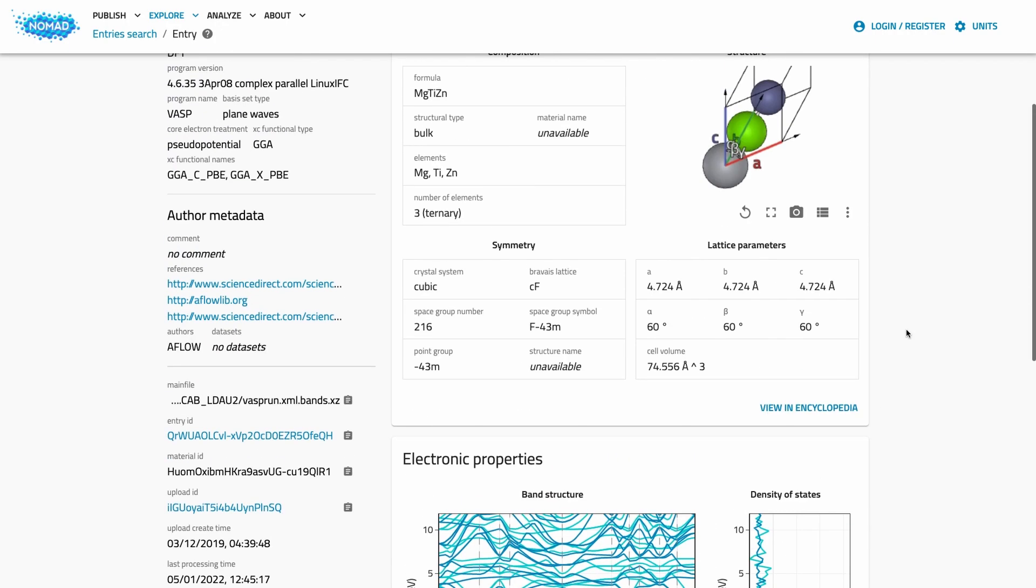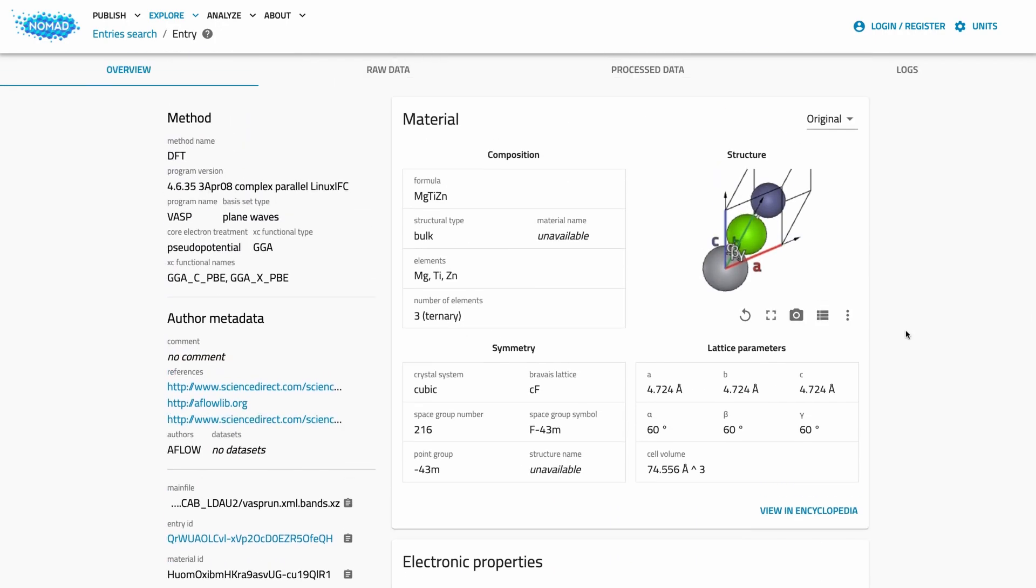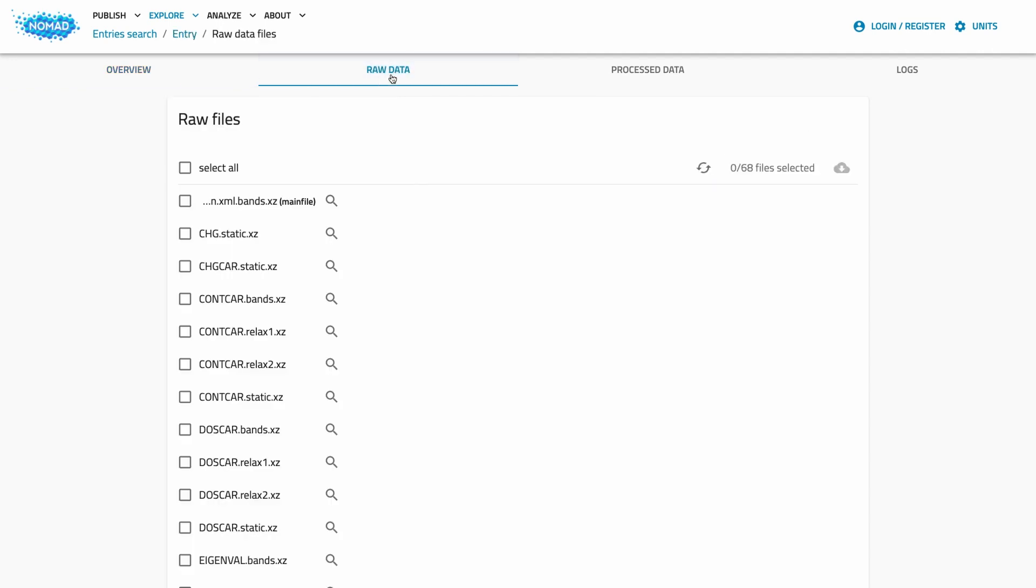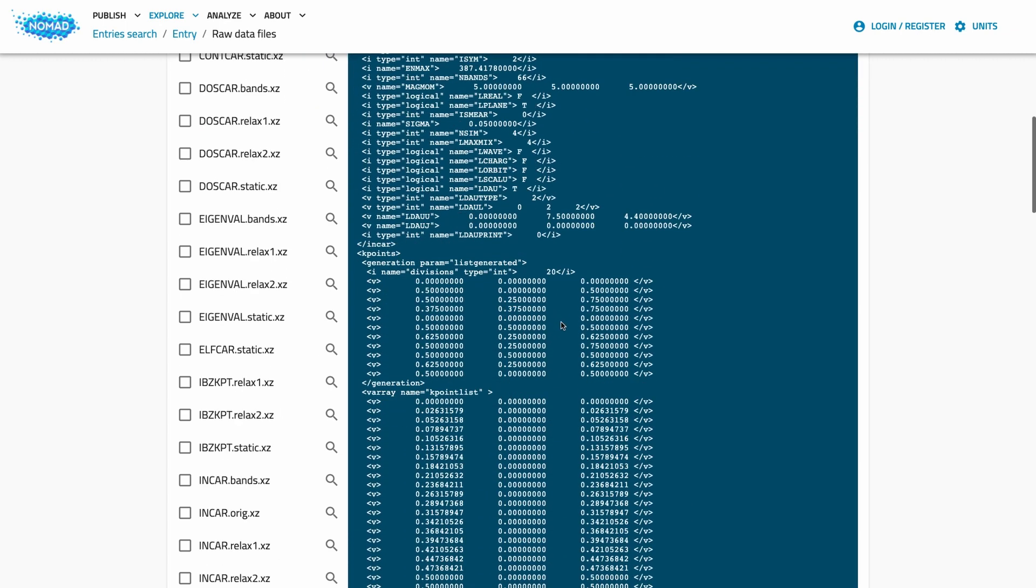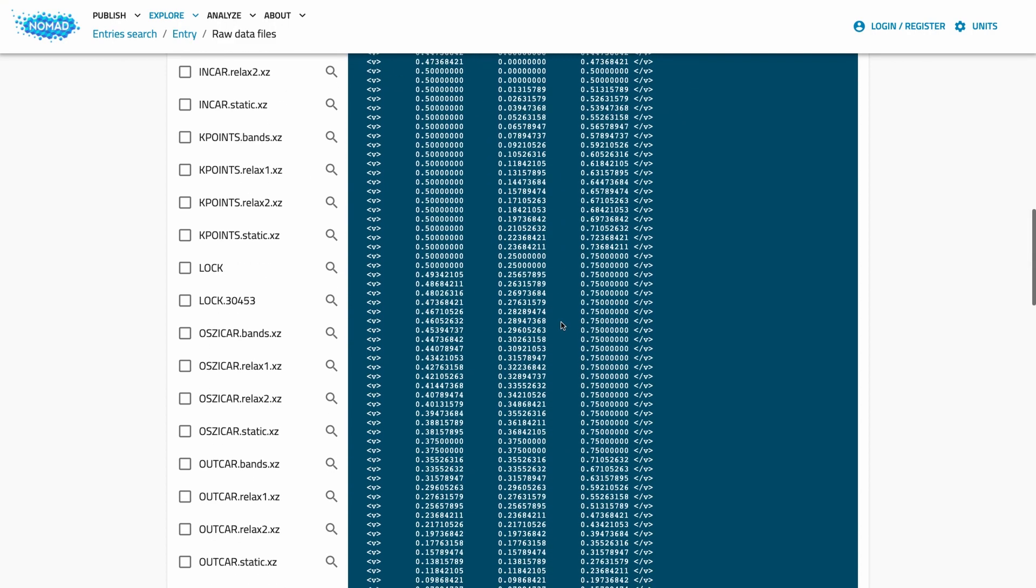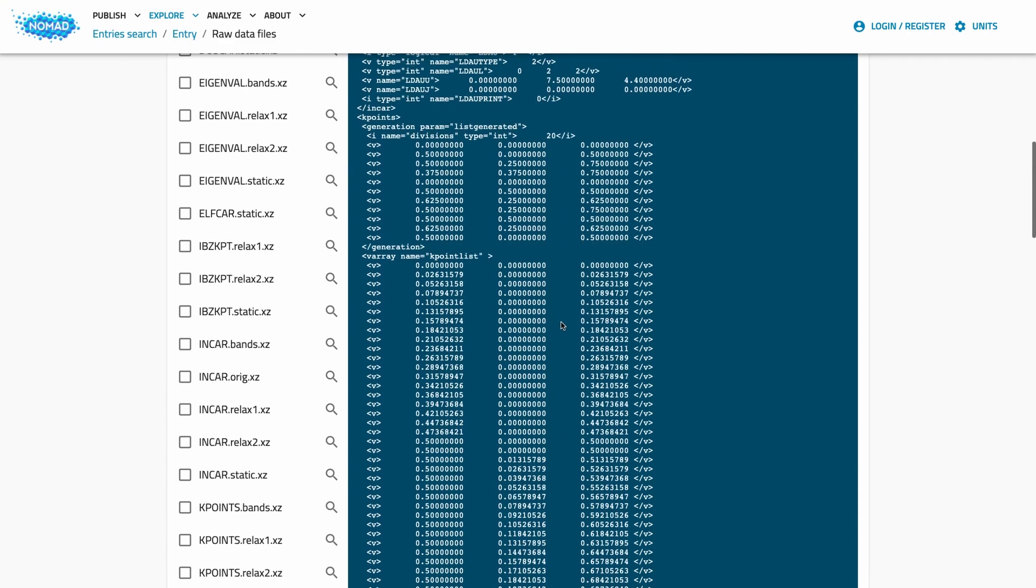Now, you have two options. First, you can look at the raw files. These are the uploaded files. We show all files in the same directory as they usually belong together. The main file for this entry is on top. In this case, it's a VASP run.xml file. All the information in this entry was created from those files. You can preview text files, download all or individual files.